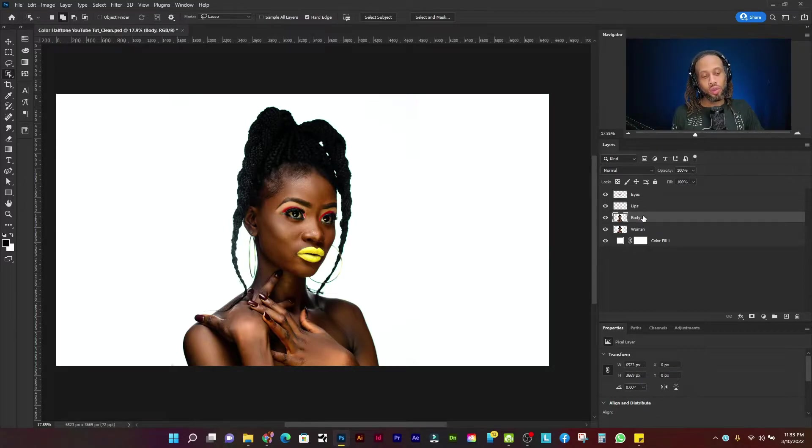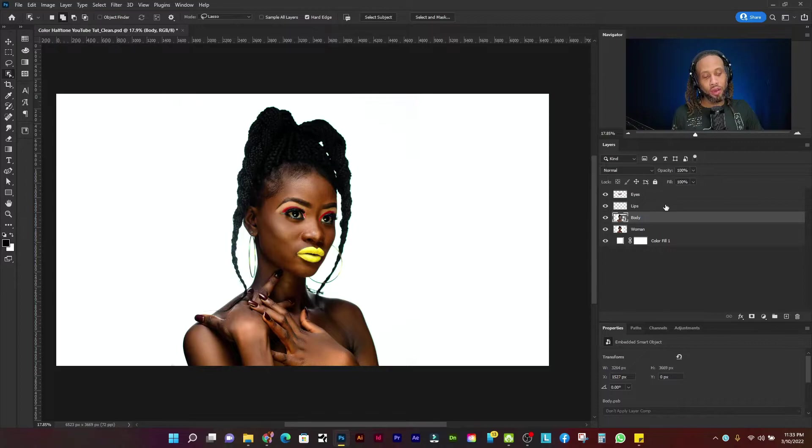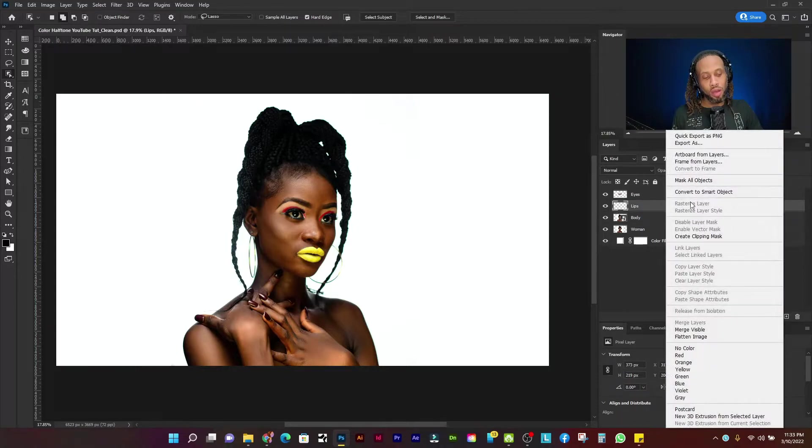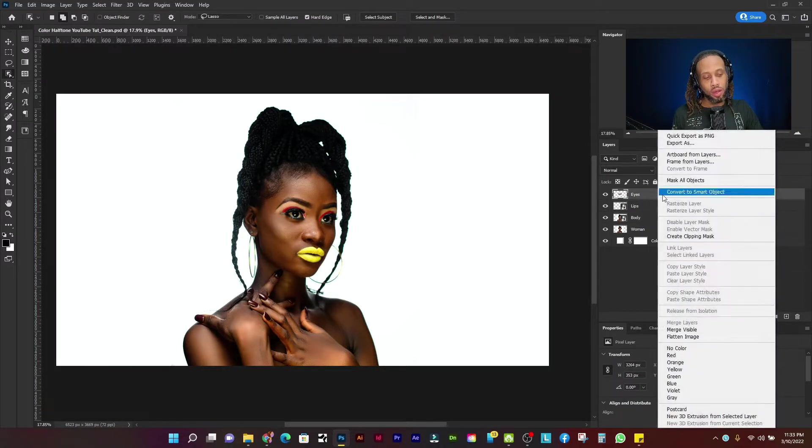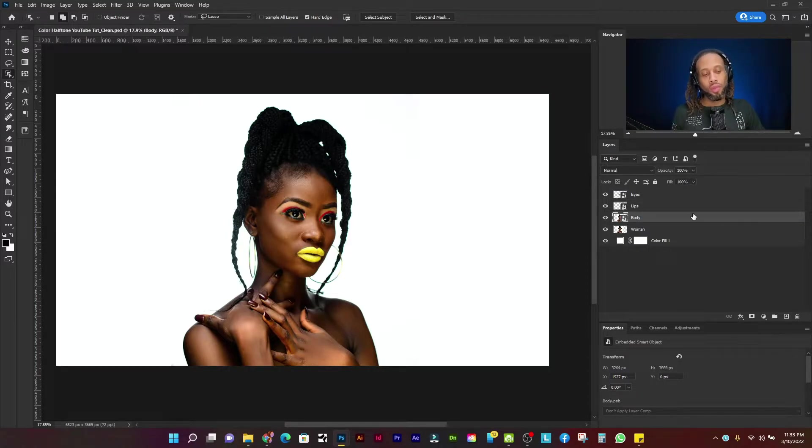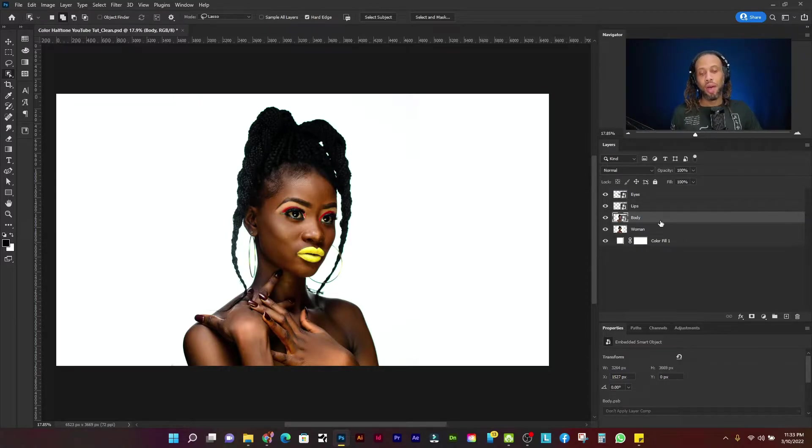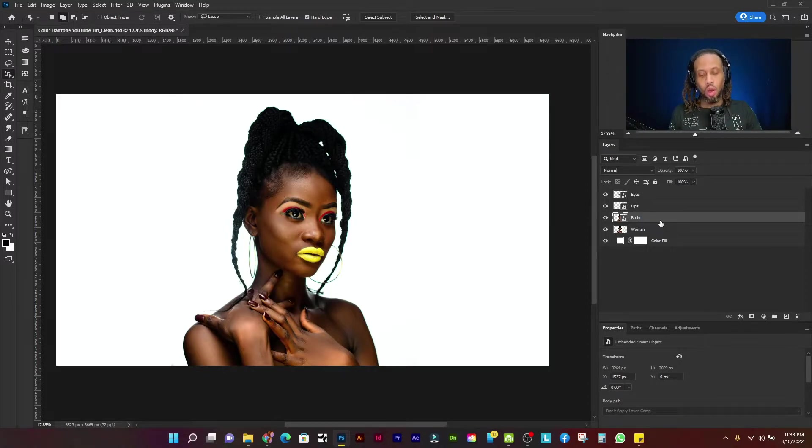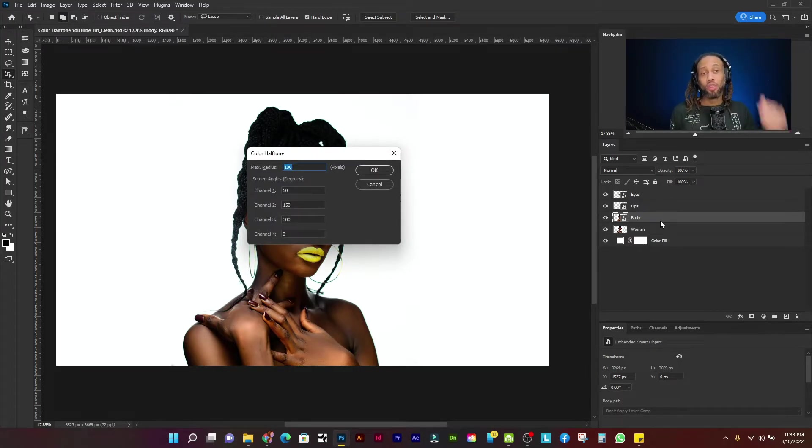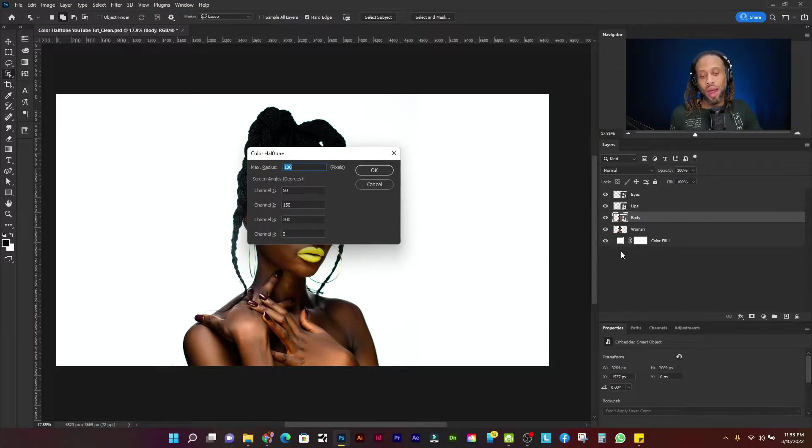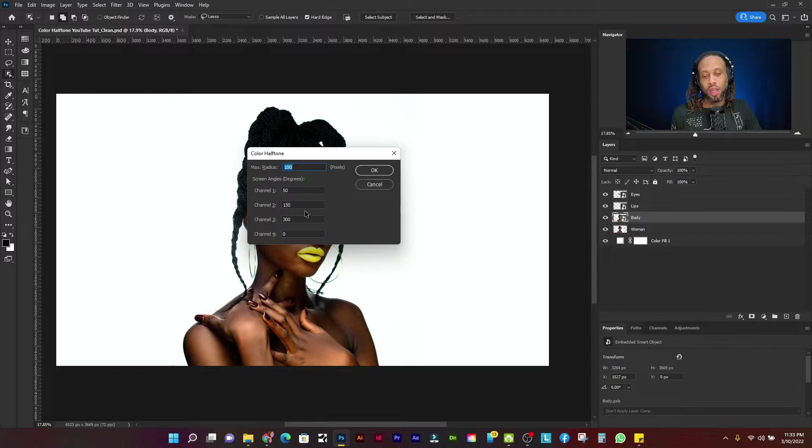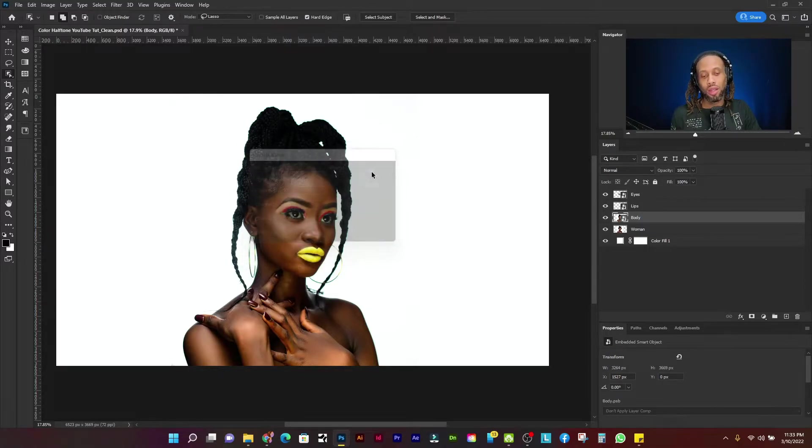All right, next, I want to right click on each one of these layers and convert to smart object, convert to smart object. And all right, there we go. So let's apply our filters down because we already have our filter settings set up. What we can do is press control alt F on a layer. And that's going to apply the last filter you use. And so our settings are already set a max radius of 100 channel. One is 50. Channel two is 150 and channel three is 300. Let's click OK.